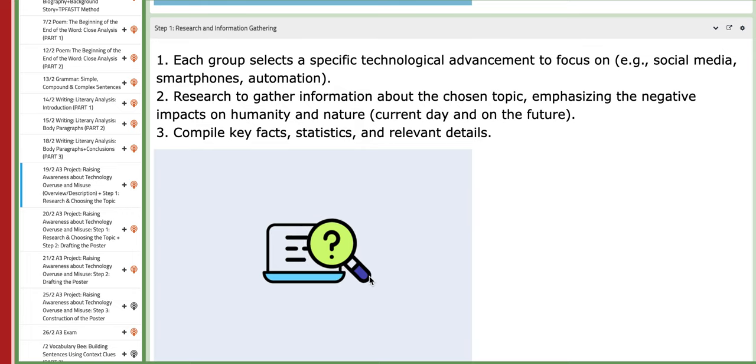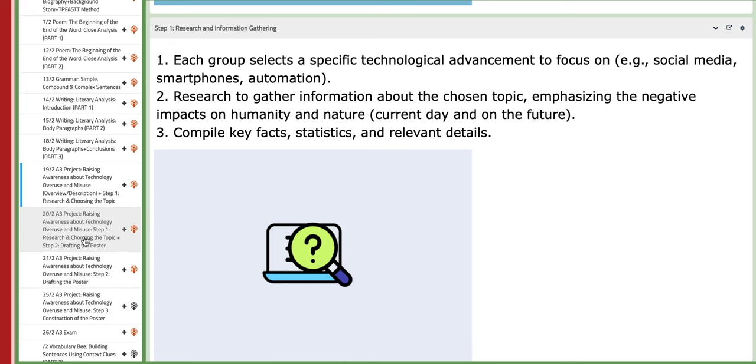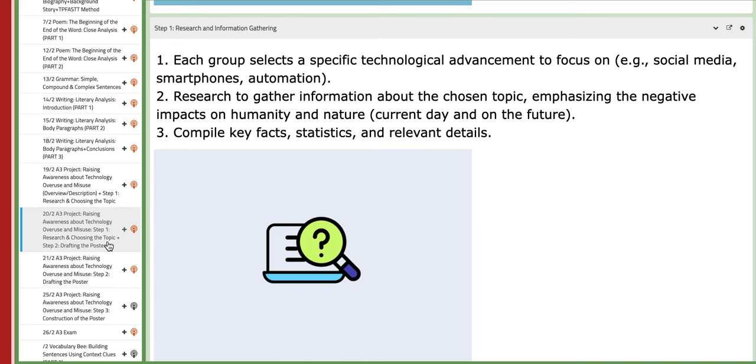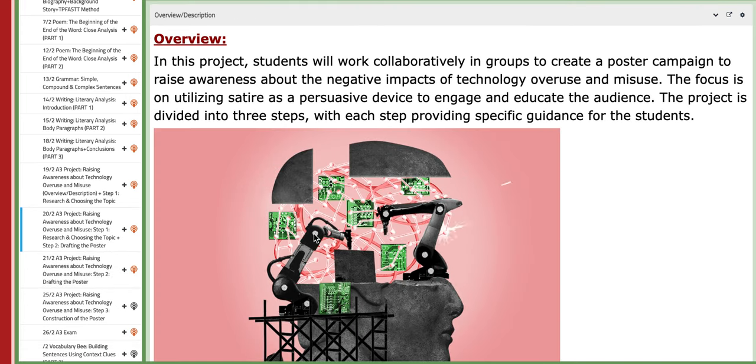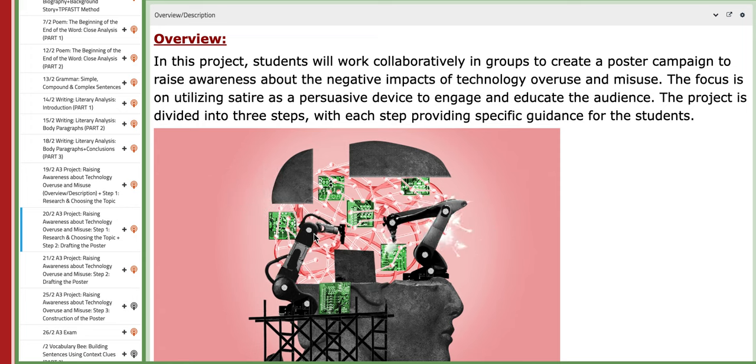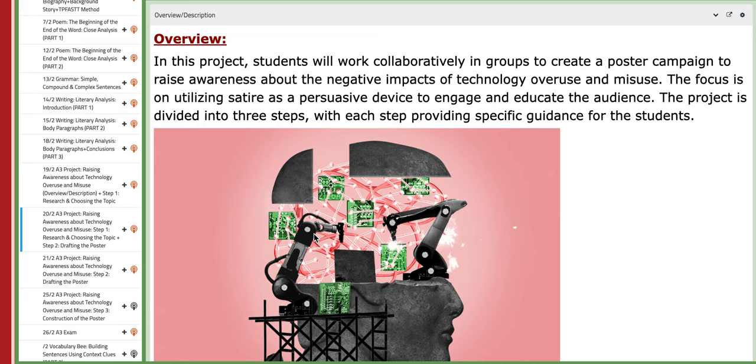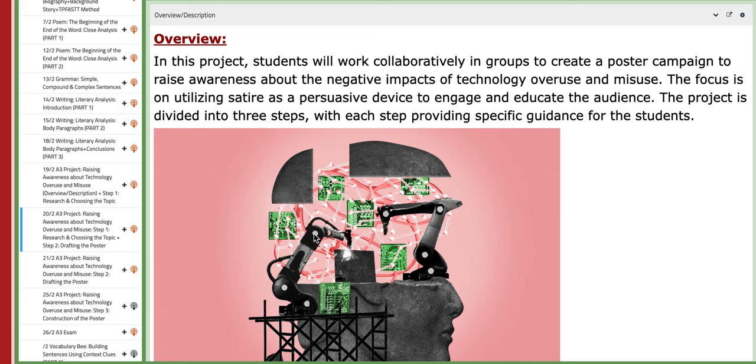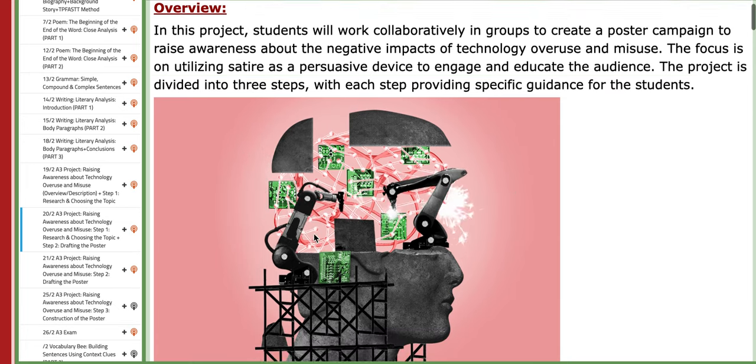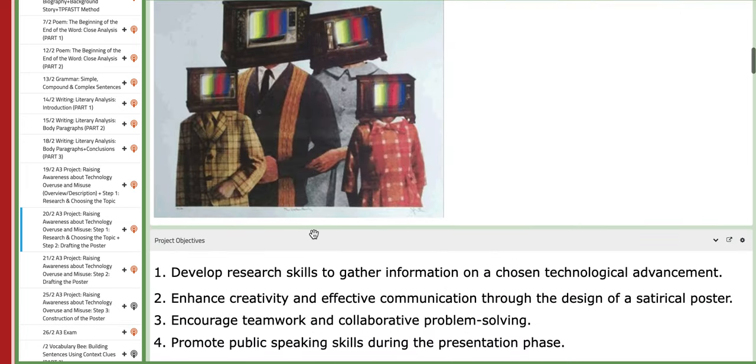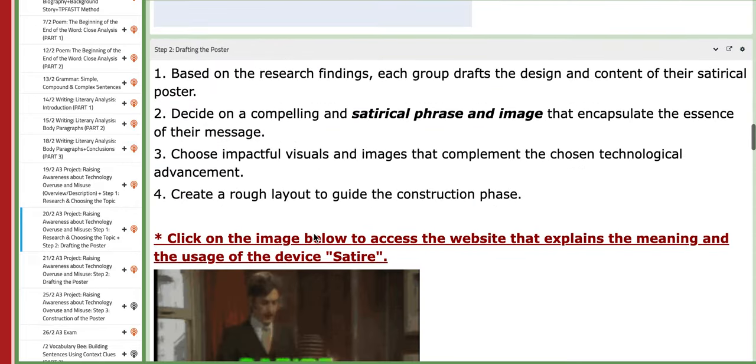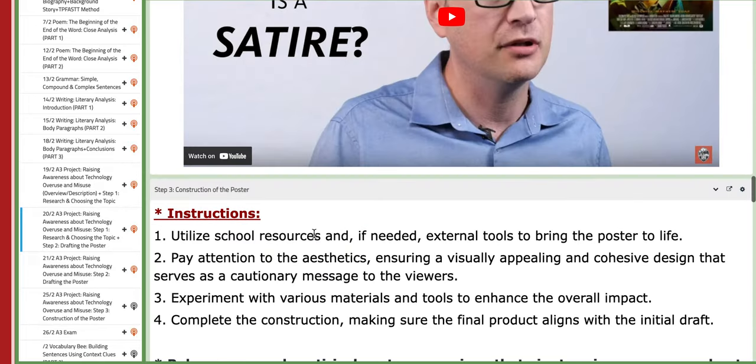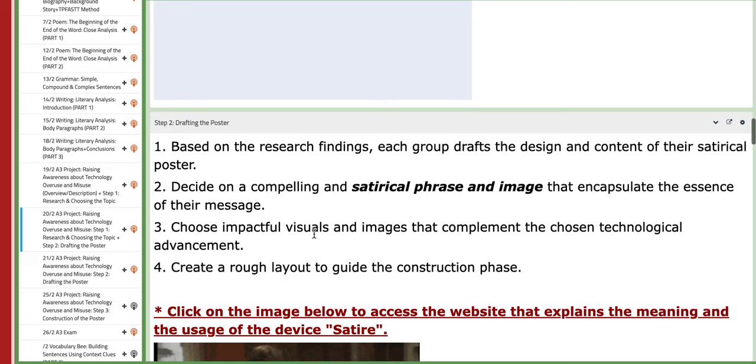You need to go over the instruction sheet for each step. Now on the 20th of this week, we are going to continue working on the project. You will continue working on step number one and then move on to step number two, which is drafting the poster—satirical, of course.